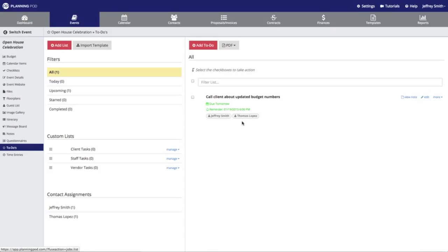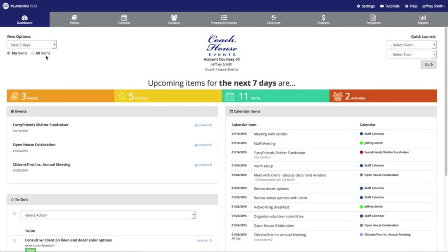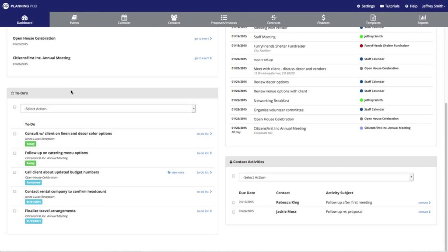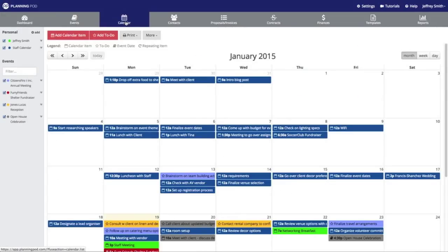This will also show up on our daily review dashboard. If I click the view options for the next seven days out, right down here is the new to-do that we just created. Note that any to-dos created for the calendar — the people assigned to those to-dos will also receive a notification the day the to-do is due.